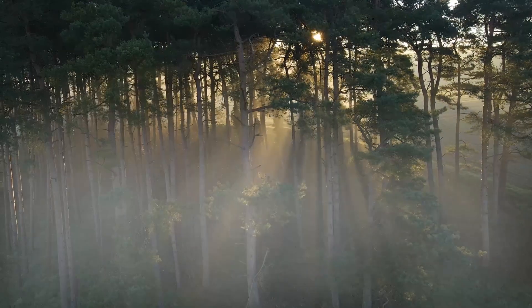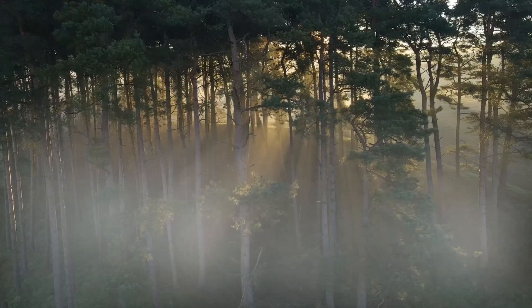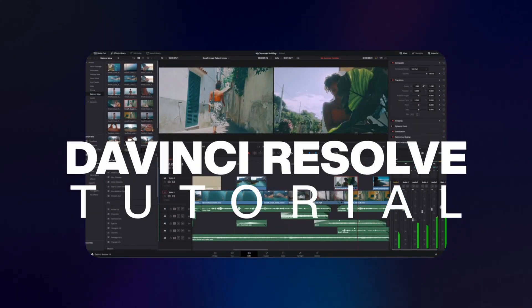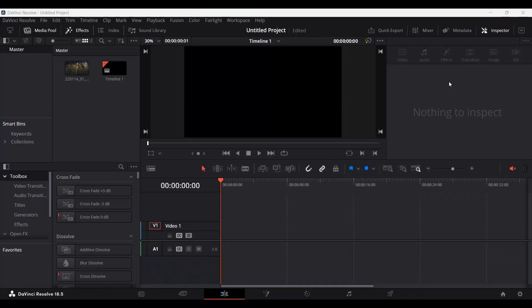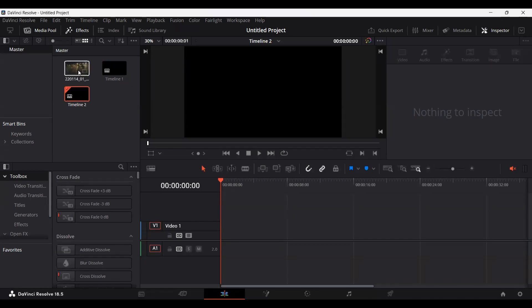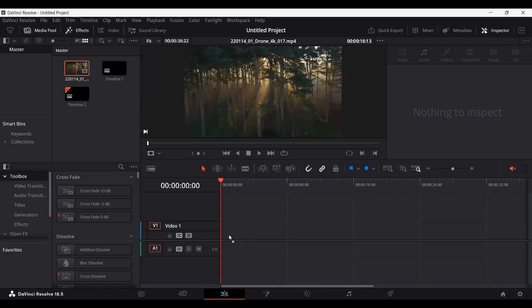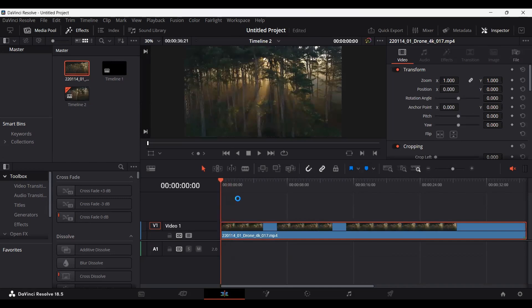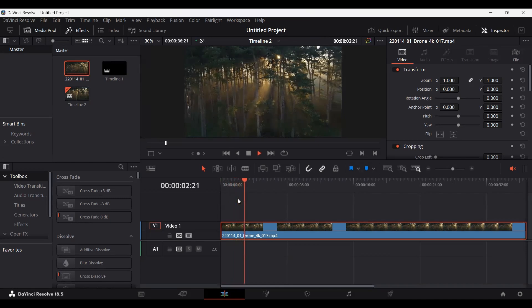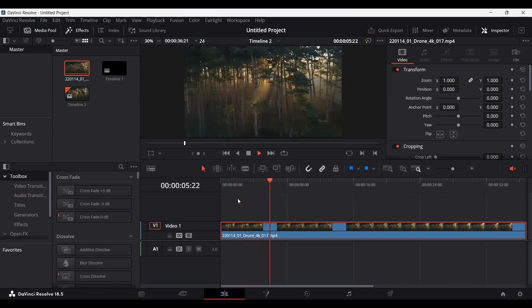In this video I'm going to show you how you can create a fog effect in DaVinci Resolve. I have created a timeline — go ahead and create a timeline, you can keep it at default settings. Now drag any footage you have to the timeline. This is the footage I have and I want to add a fog effect to it.